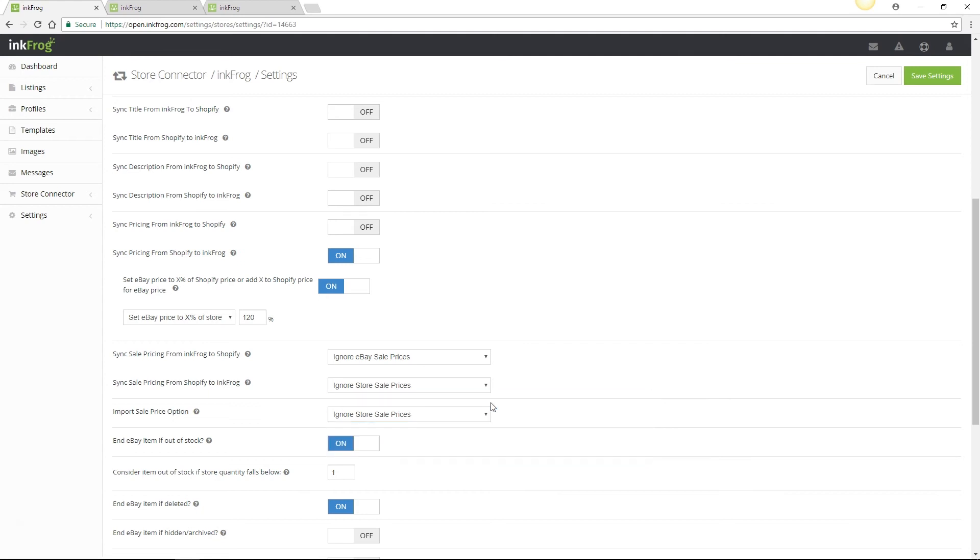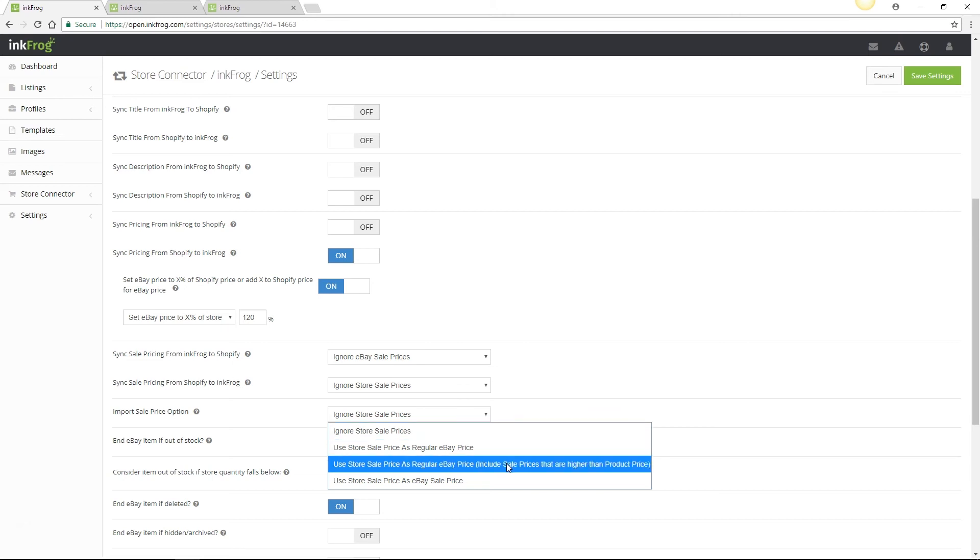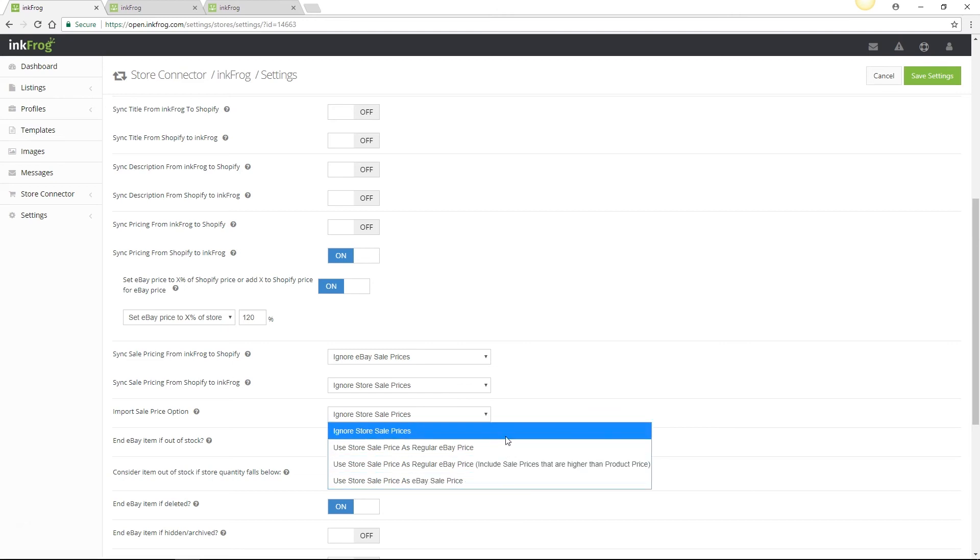This last option requires that your eBay account use strikethrough pricing and not markdown manager and also requires eBay's approval for their discount pricing program. The last sale price sync setting is import sale price option. If enabled when new products are imported into InkFrog from your store, this setting determines how InkFrog will treat products with sale prices. The options available match the options provided for the sync sale pricing from Shopify to InkFrog setting.